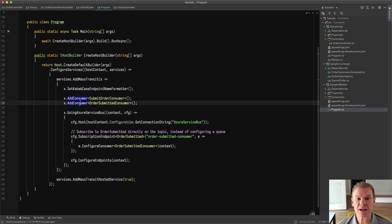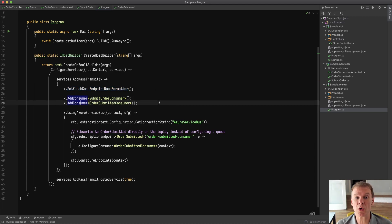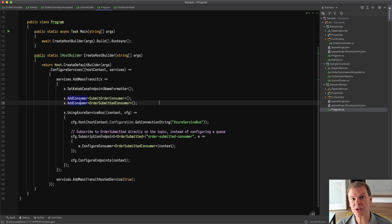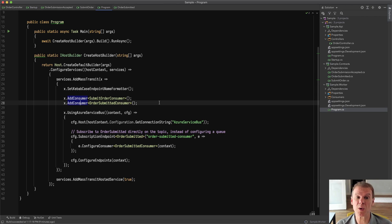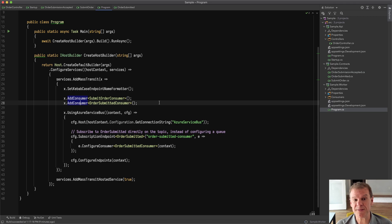I'm also adding two separate consumers. In this case, a submit order consumer and an order submitted consumer. Now obviously the first consumer is going to handle the submit order command that we're producing from the request client. And the other consumer is going to consume an event called order submitted.